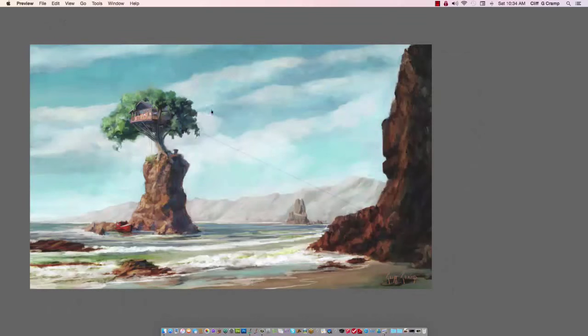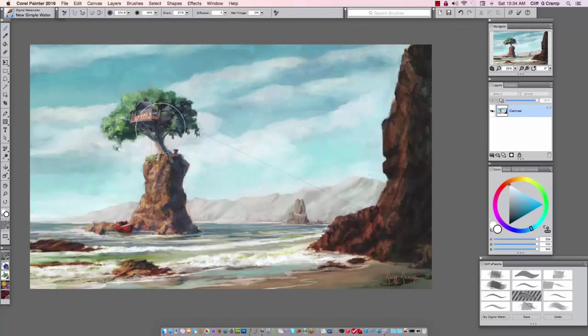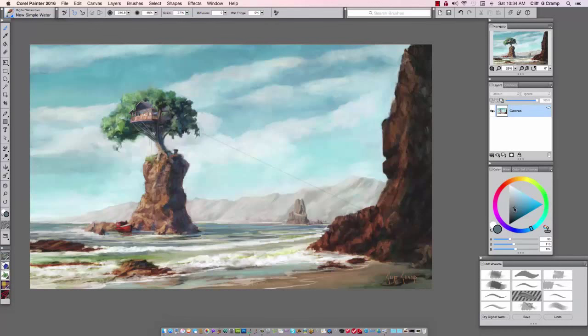All right, so let's get started. It doesn't take very long to do this. Actually, it takes longer to get the painting done. So this is a painting that I did a while ago, and we will show how we can create a little bit more mood and drama to the image.